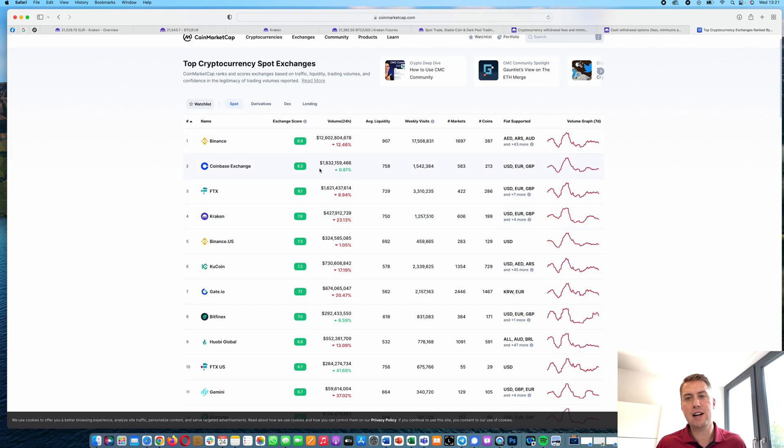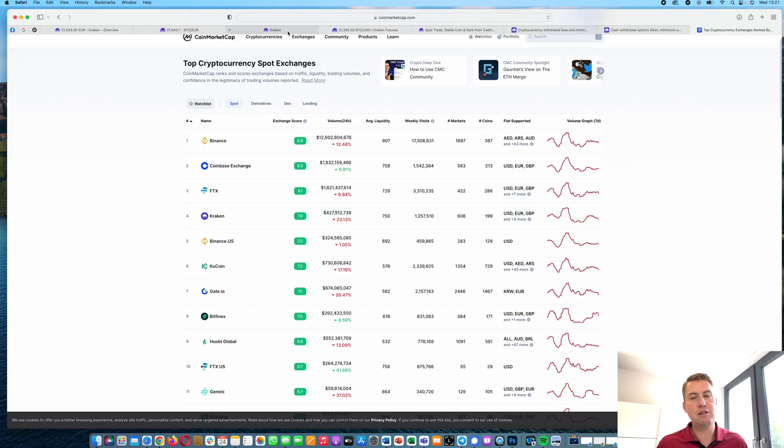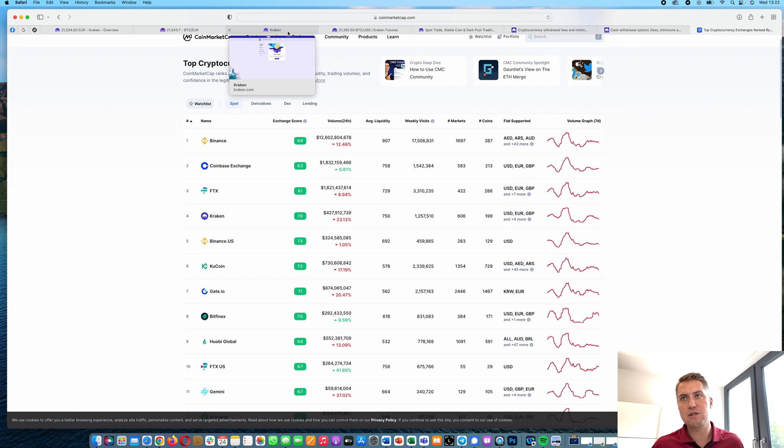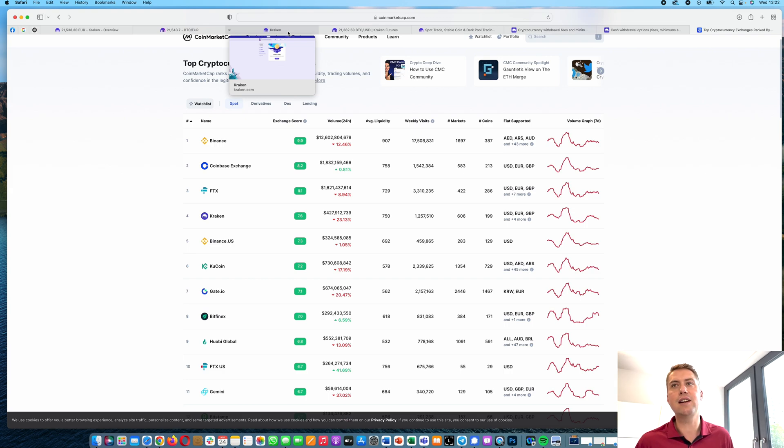If you don't have a Kraken account yet, I will put a link in the description that you can use to sign up and sometimes they have specials when you use that link to sign up.